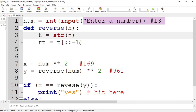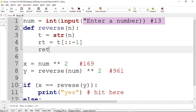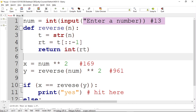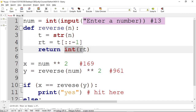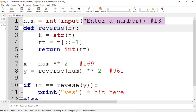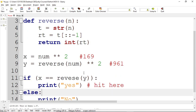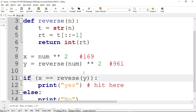So if we pass 13, it's stored in `t` as the string '13'. After slicing, `rt` contains '31' in string format. We then return `int(rt)`, converting the reversed string back to an integer. So we return 31. The function's objective is: it gets a number and returns the reversed number. For 13 passed in, we get 31, and 31 squared is 961, stored in `y`.